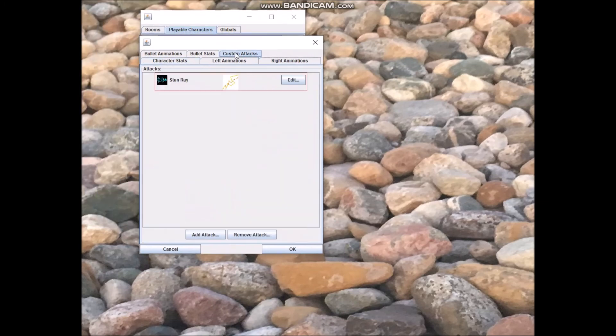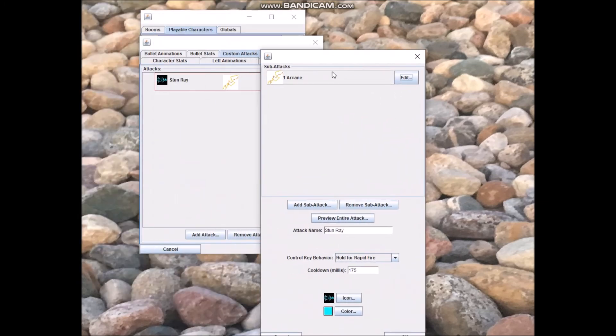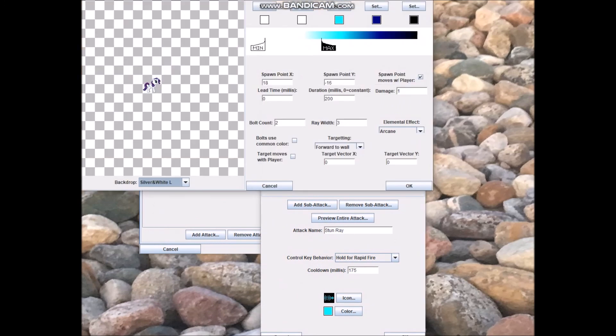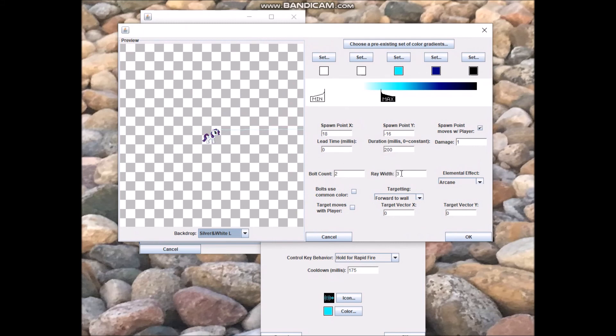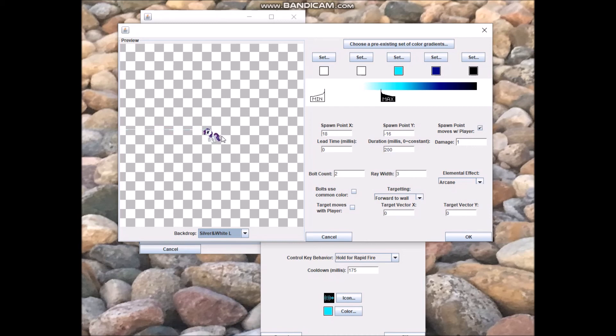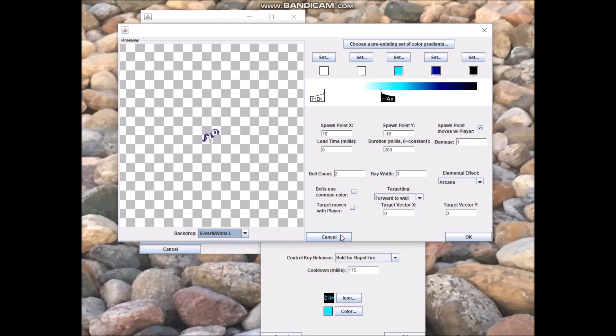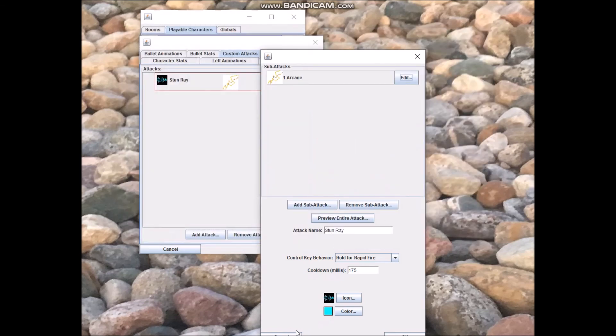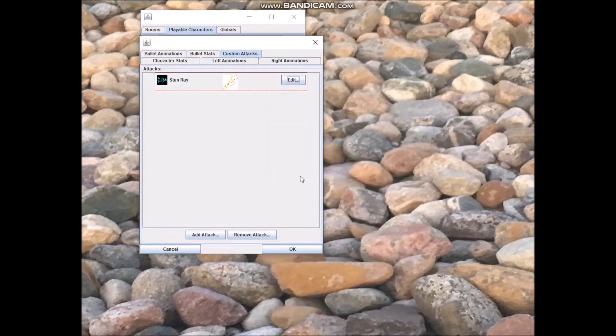And just to show you what Rarity's looks like, it's again just the one stun ray, just the one sub attack in there. Pretty much the same stats. Arcane damage, slightly narrower beam, slightly narrower color. I wanted there to be hints of cyan here and there in her beam, because that's pretty much the way her magic works. And it's a little less monotonous than keeping it grayscale. At first, I wanted it to be grayscale, but then I realized there's got to be a little cyan in there.